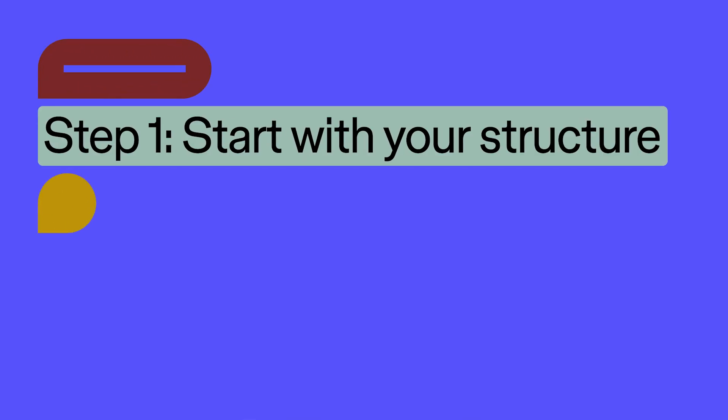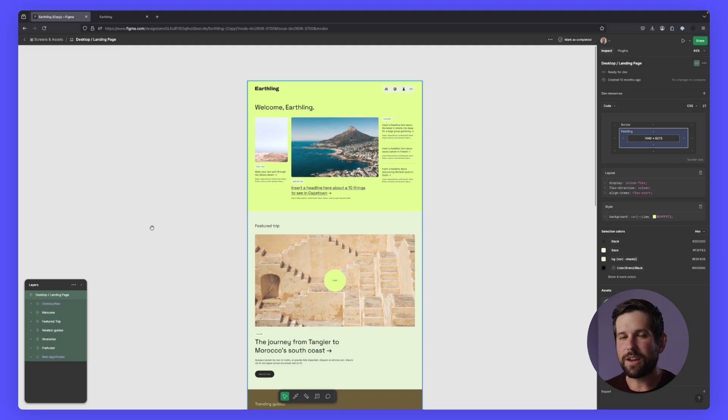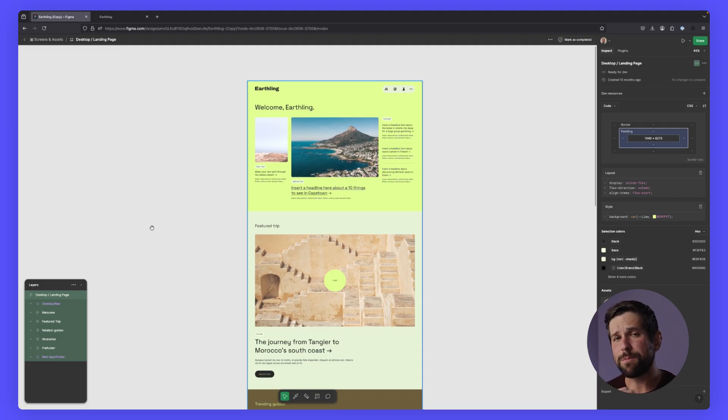Step one, we want to start with our structure. Let's say that we're working with the landing page here. We might be looking at this and say, wow, this is a lot for us to actually build.